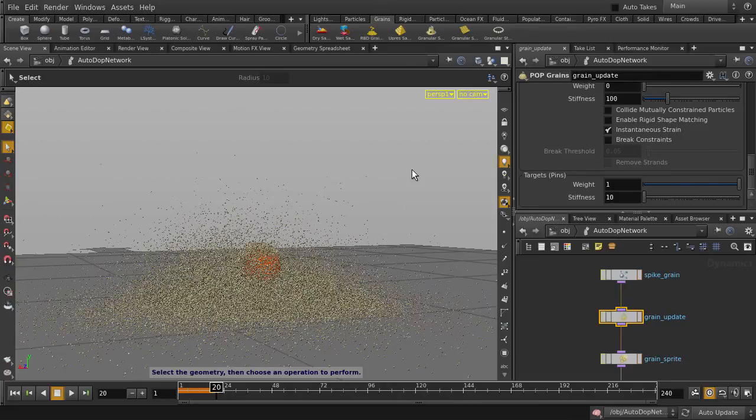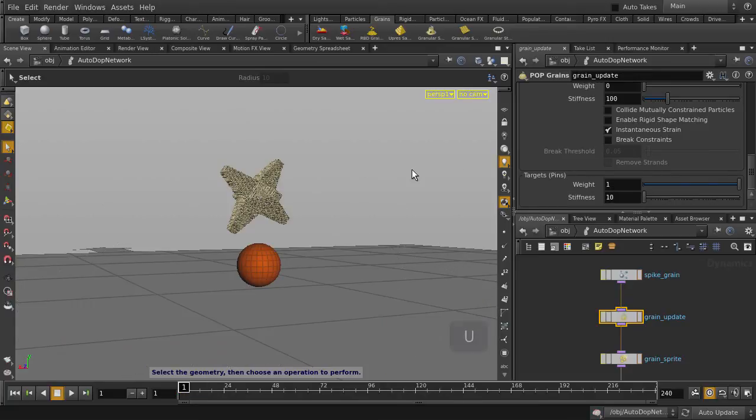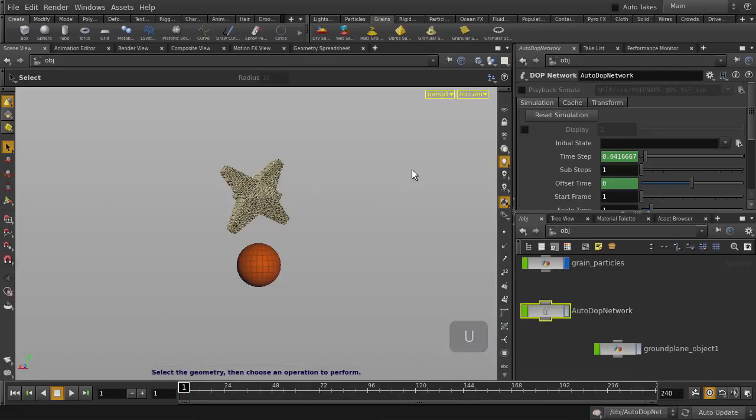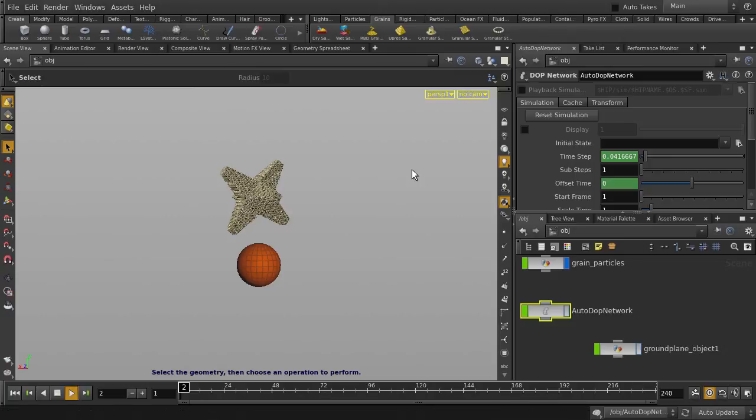Now go back to Frame 1 and hit the U key to go back up to Object Level. And now we can hit Play to see what we get.